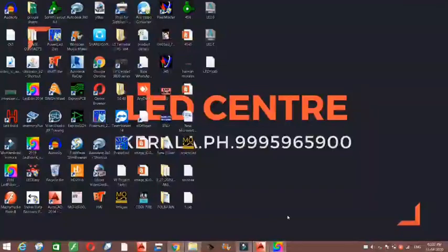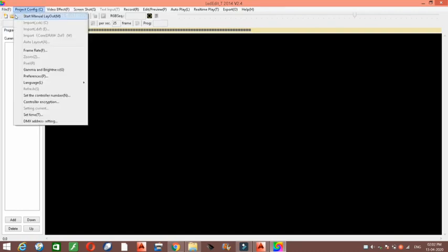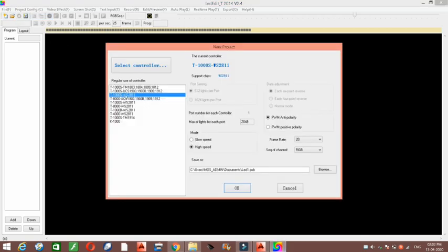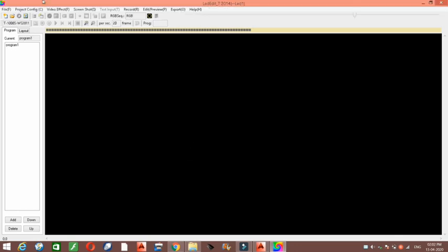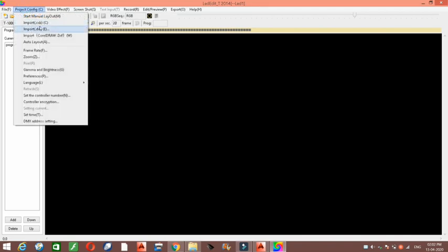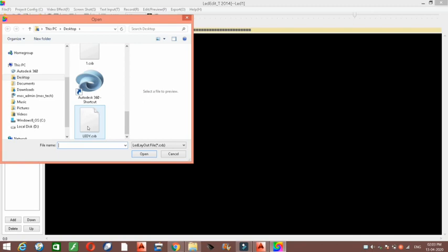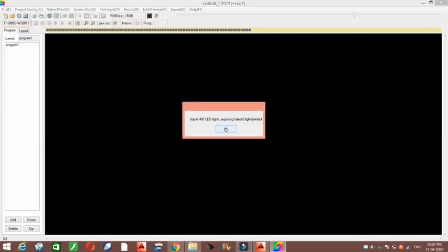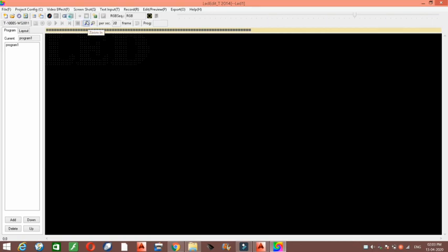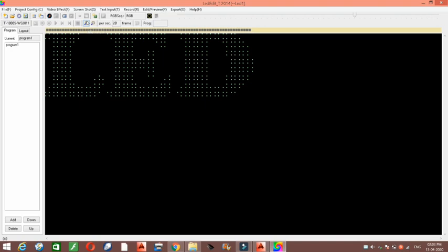Back on the LED Edit home page, we can create a new project. Go to File > New Project. Select the controller — here I am using T1000 as the controller, and the IC type is WS2811. Click OK. Then go to Project Configuration and select Import CXB from the desktop to import the layout. We can see that our layout is now imported to the LED Edit home page.